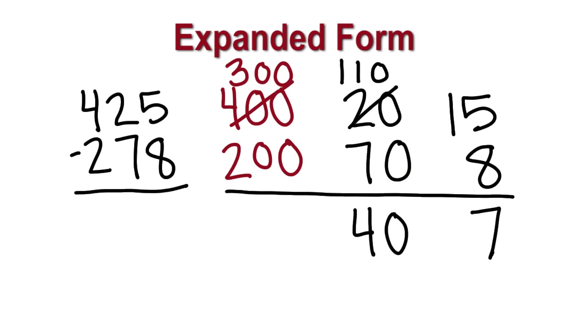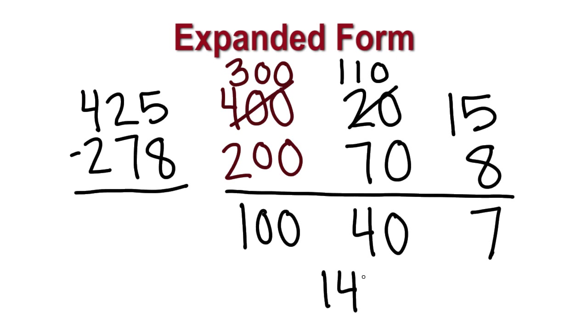Finally, we subtract the hundreds. 300 minus 200 is 100. So, we have 100, 40, and 7, totaling 147. Chloe has 147 stickers left.